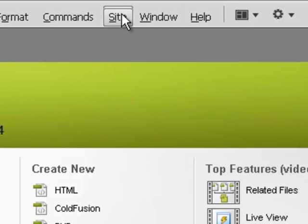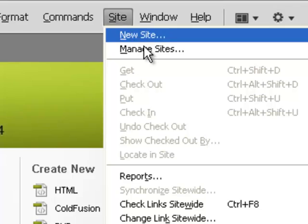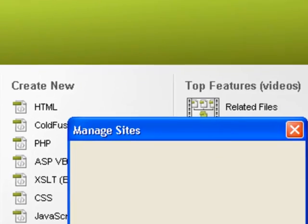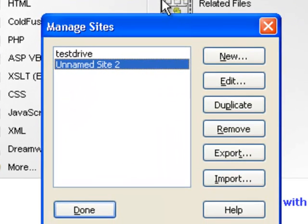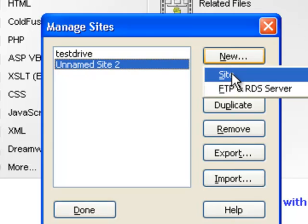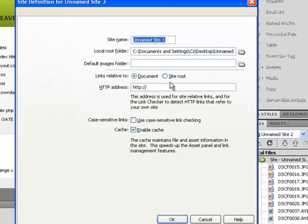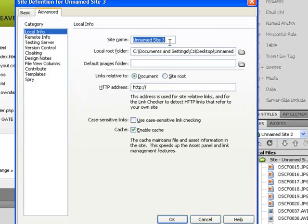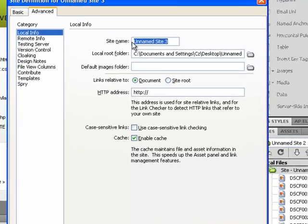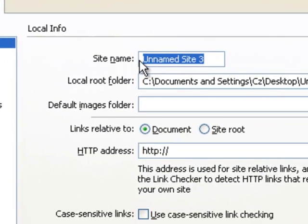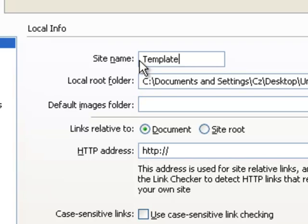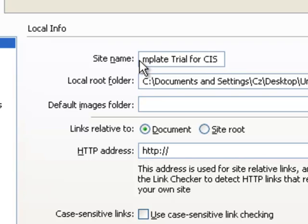What I want to do is to create a new site, and it just asks me what is the name for my site, and I'm going to call it template trial for CIS.